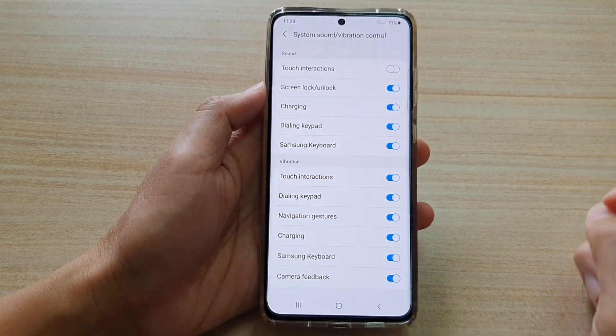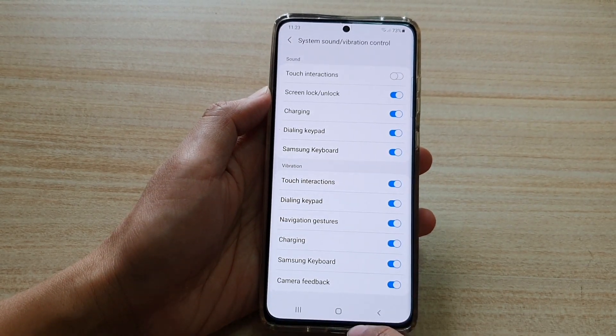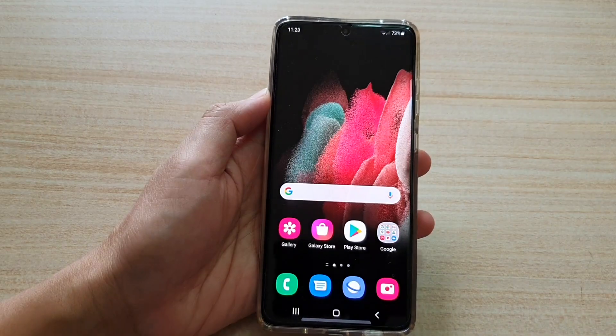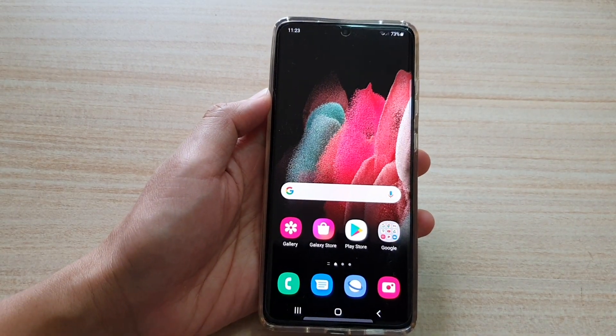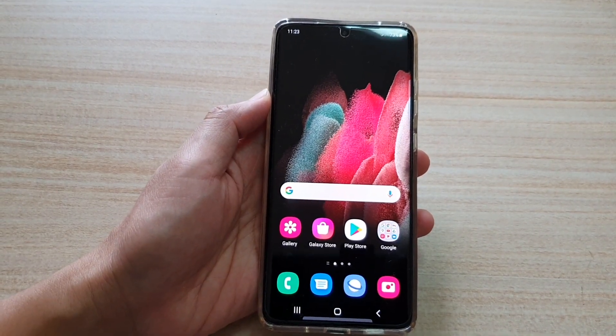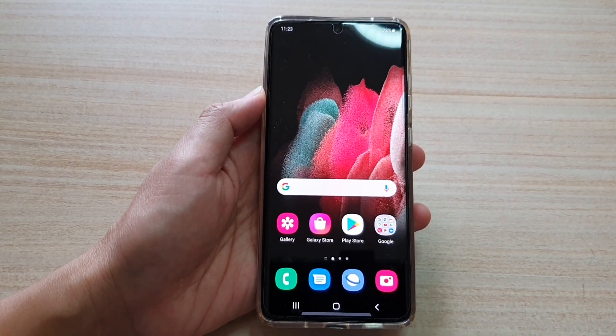And that's it. Finally, you can touch on the home button to go back to your home screen. Thank you for watching this video. Please subscribe to my channel for more videos.